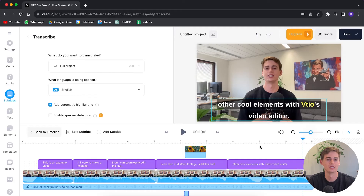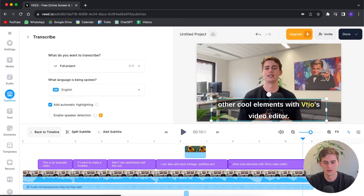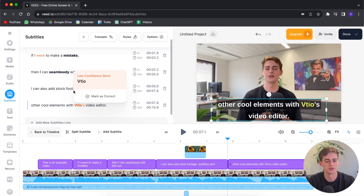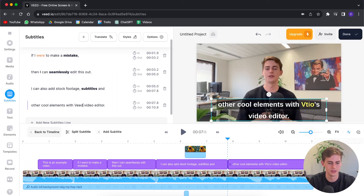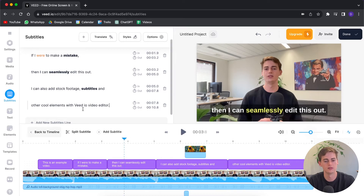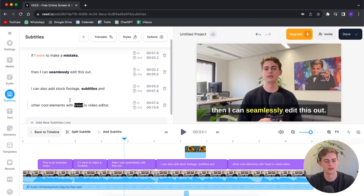So it made the mistake of not knowing Vite.io's name. What you do if you want to change it — you click on the subtitle, then click on the word. It brings you to the subtitle editor, and you can see it already flags it as a low confidence word. So let me just change this to Vite.io. And now we have changed this mistake. If you want to highlight a word, you double-tap it and click the B — now that part is highlighted.